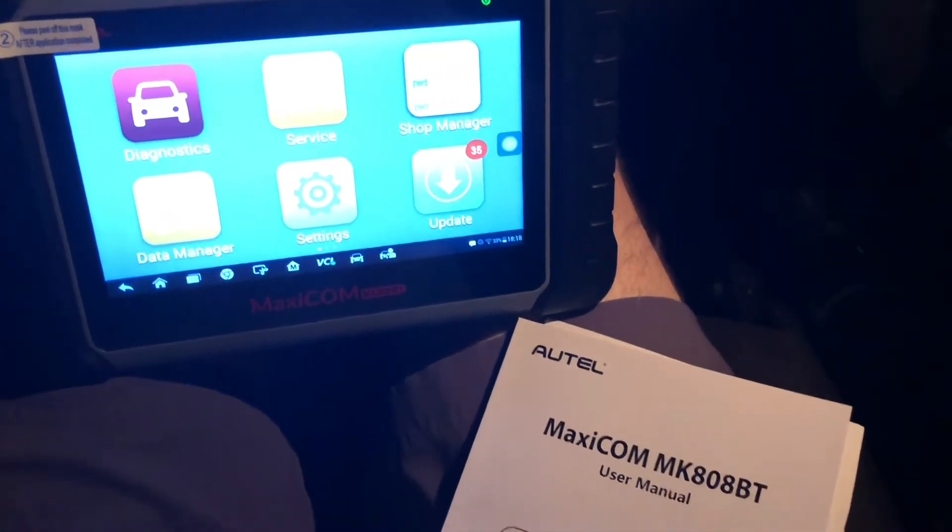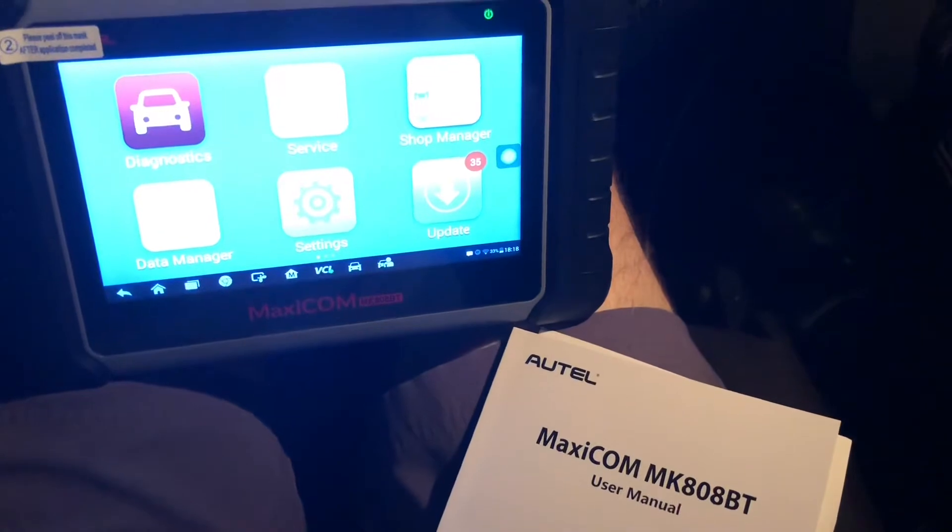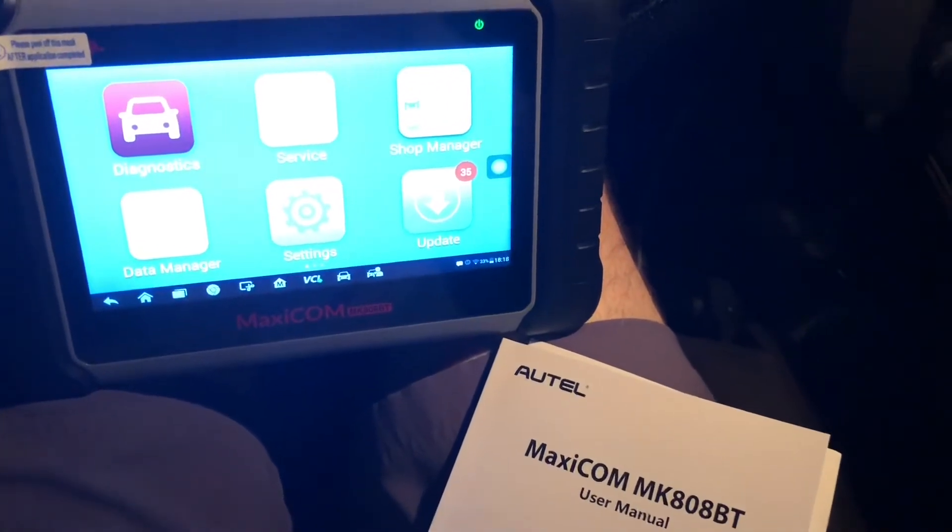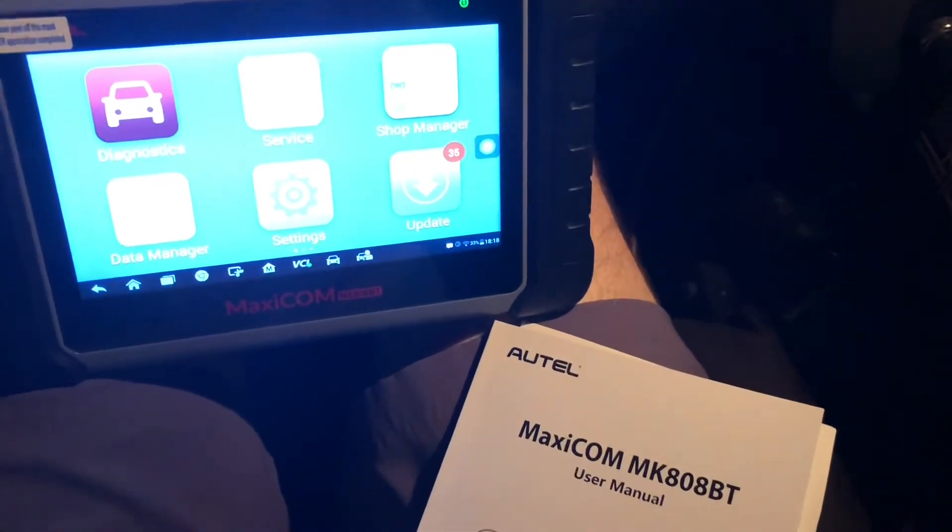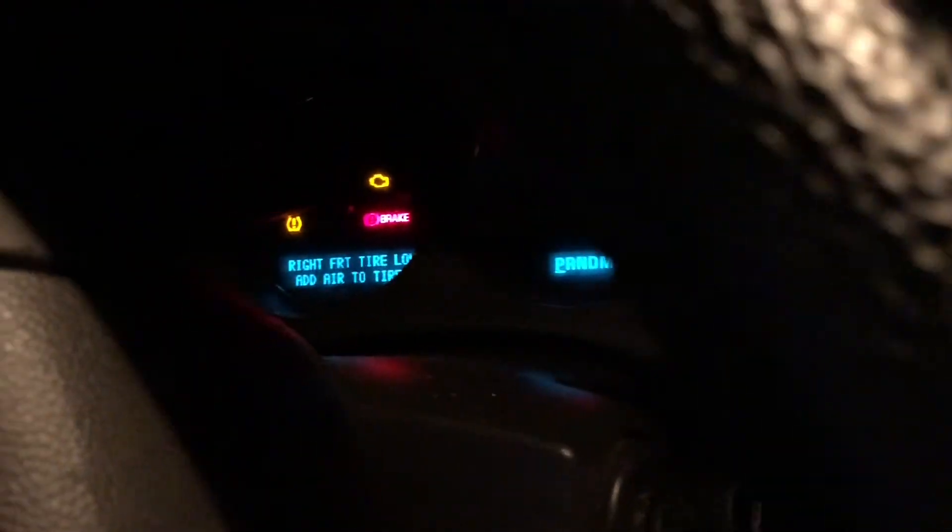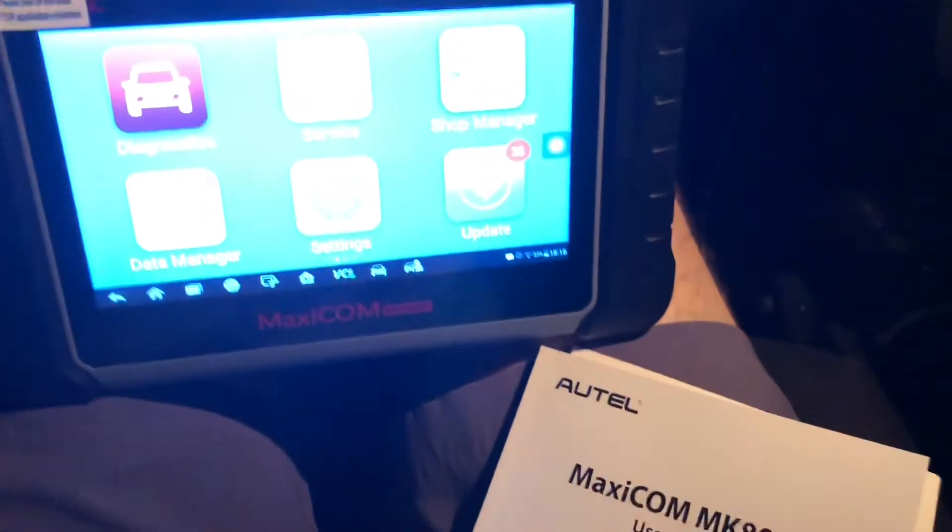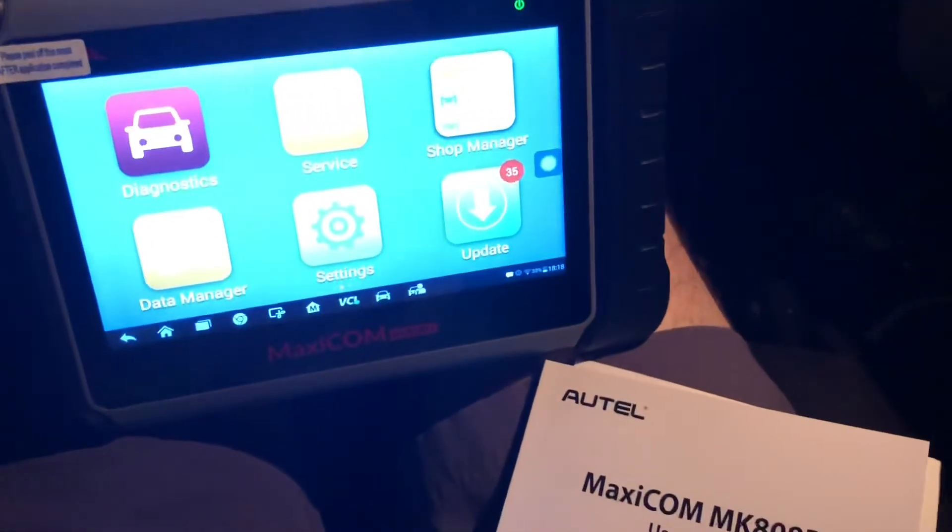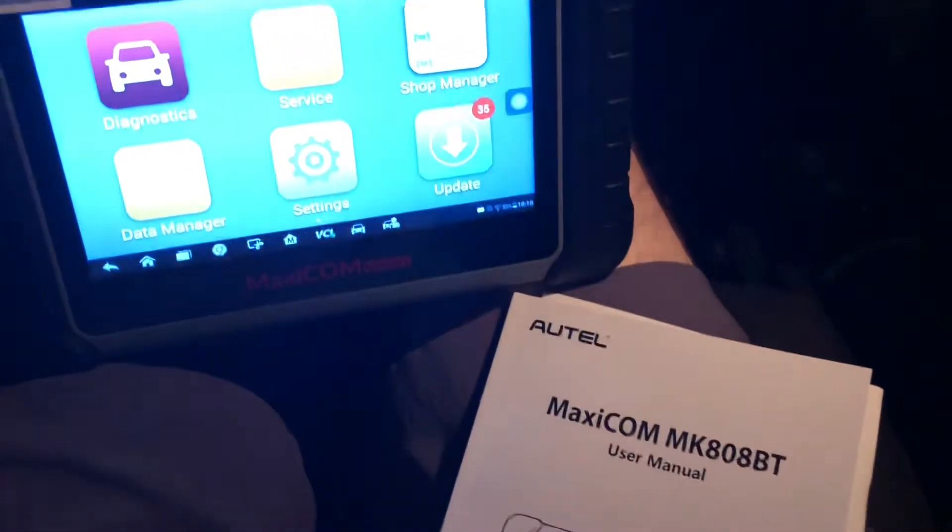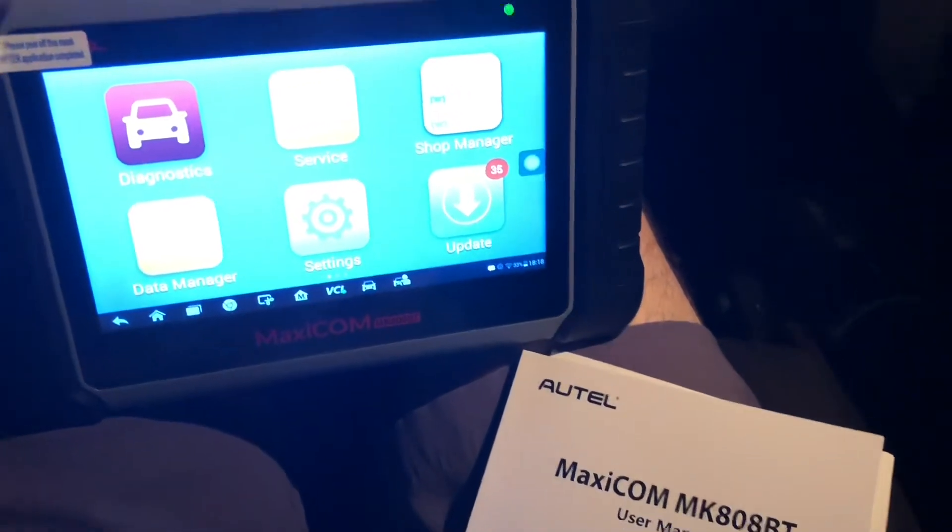Okay, we're reading the live data for the TPMS. We want to know what the tire pressure is because we've got the light on for tire pressure low on the right front. And every time I go to do this, I forget how to do it and I spend an hour doing it, so I'm recording this so I'll remember to do it in the future.